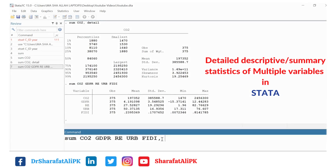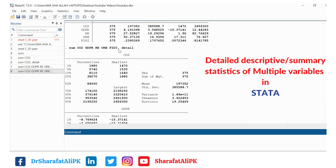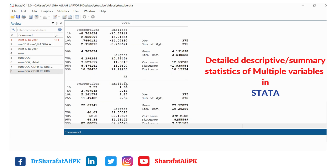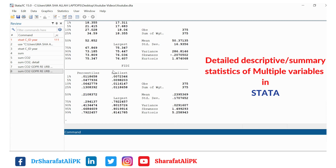If we want to estimate detailed summary statistics for this group of variables, we add the word `detail`. This command gives a detailed summary of each variable — the percentile values, smallest values, largest values, median, observations, mean, standard deviation, and additional information including variance, skewness, and kurtosis. Each table section provides this detailed summary for each variable in the dataset.